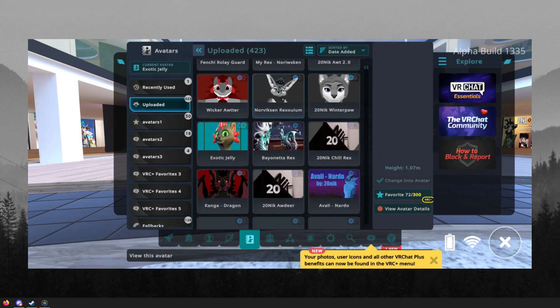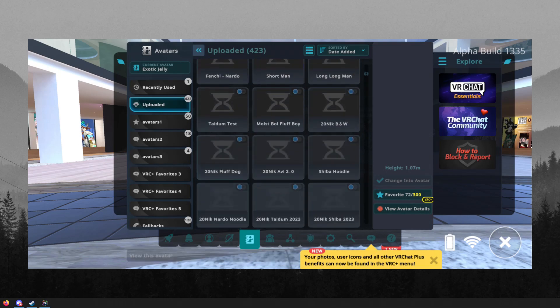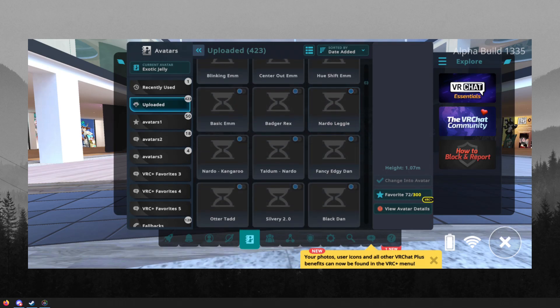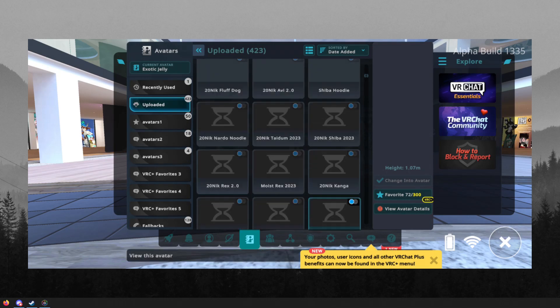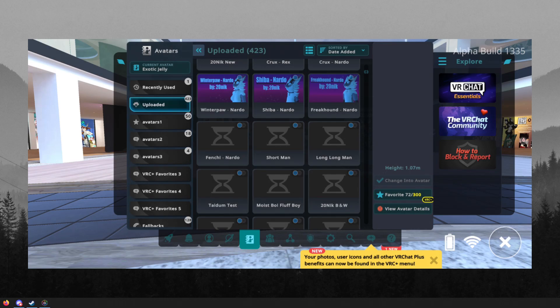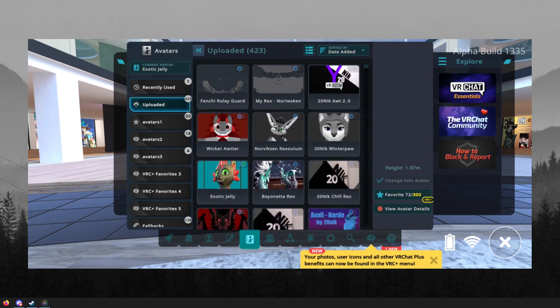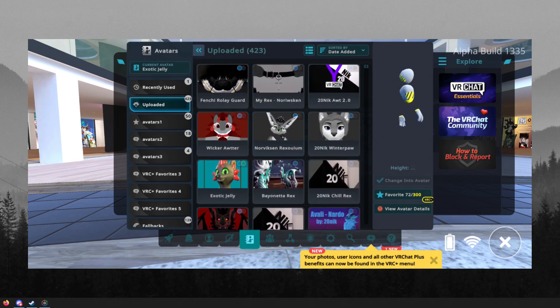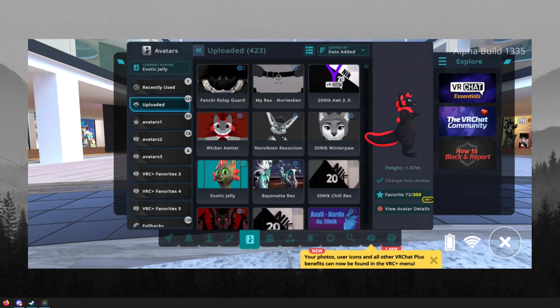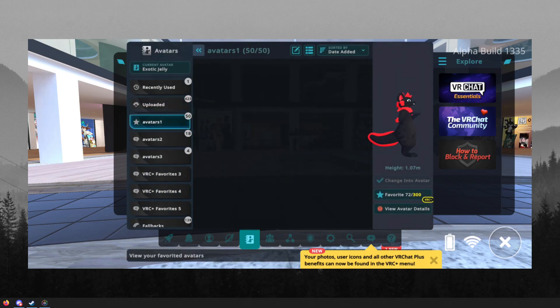Now there's a few things to note. For example, you cannot use PC avatars on your phone. Does this mean that we will now have another way to optimize your avatars, meaning that now we have PC, Quest, and Phone.